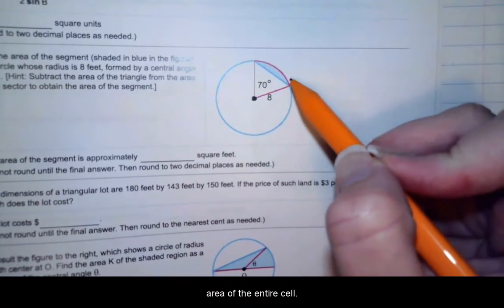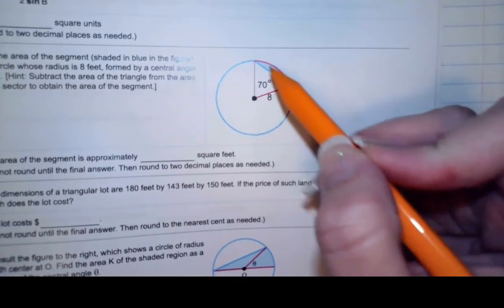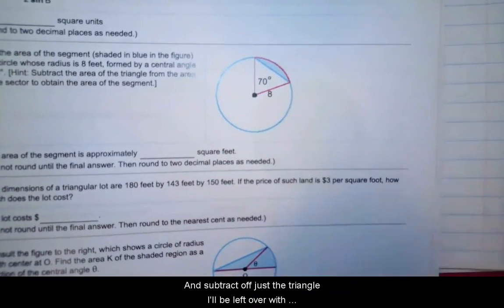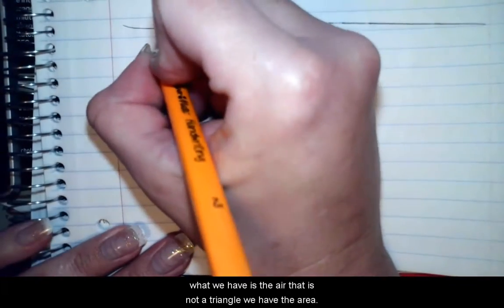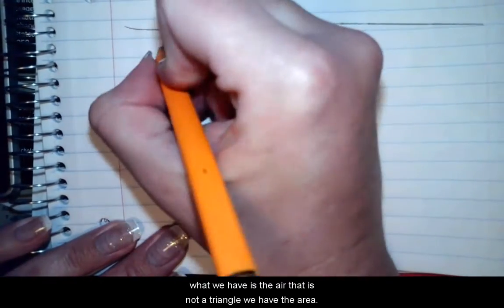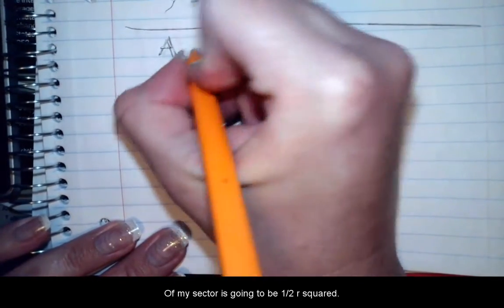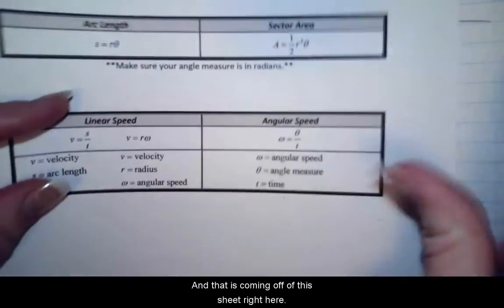If I find the area of the entire sector — that entire pie-shaped piece — and subtract off just the triangle, I'll be left with the shaded part. To find sector area, the area of my sector is going to be one-half r squared times theta, and that is coming off of this sheet right here.